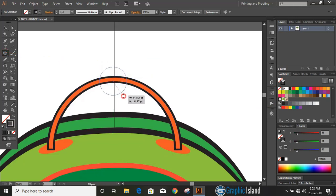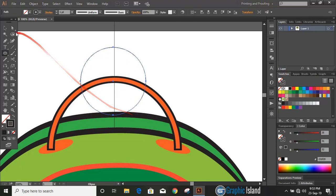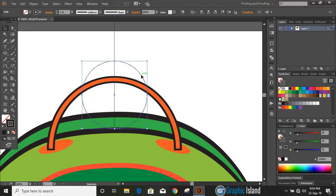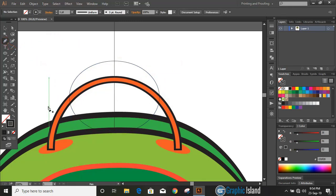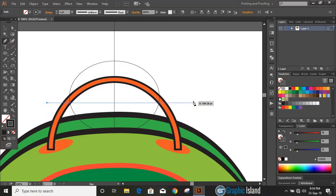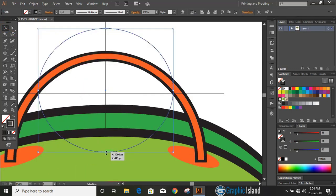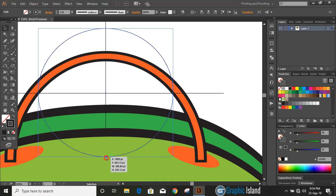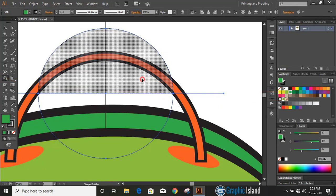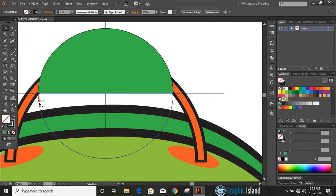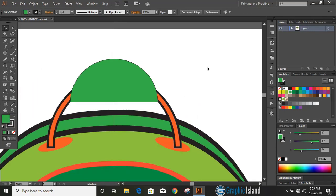Now let's draw a circle at the top — you can draw a circle by pressing and holding Shift and Alt. Now draw a straight line using the Shift key. Take the Shape Builder tool, change the color, click here, make a shape, and delete the lower curve.